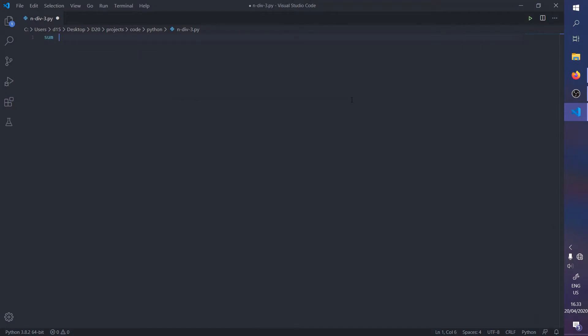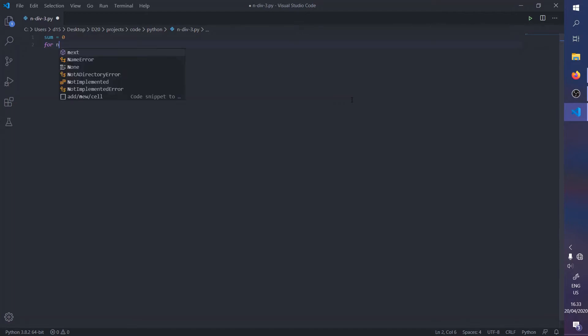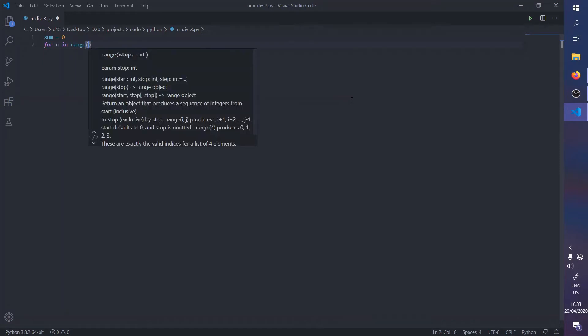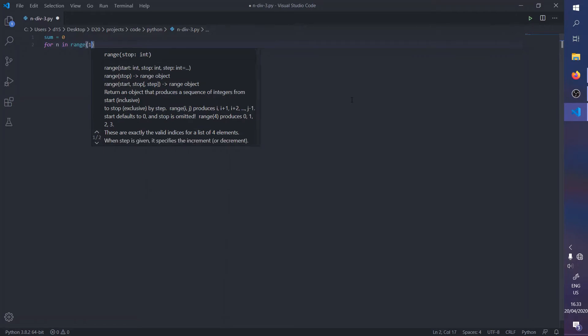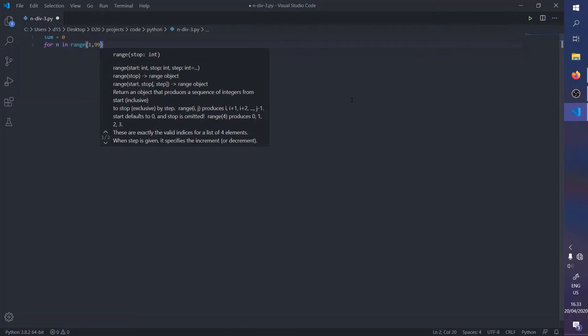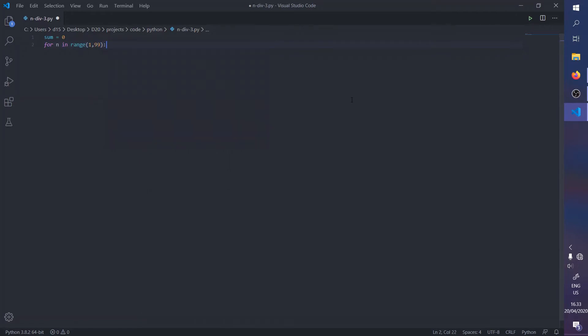This is what we're going to test the divisibility of, and we're gonna use the for loop to go up the positive integers in the range of zero to ninety-nine—no, a hundred.